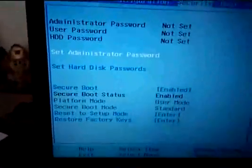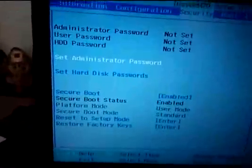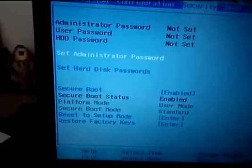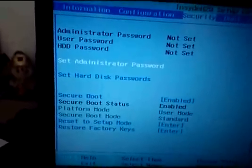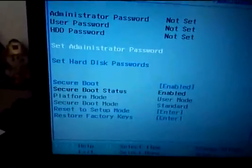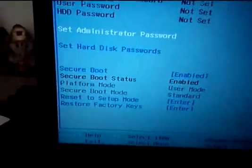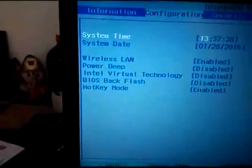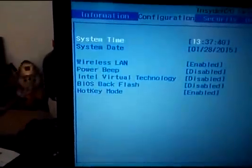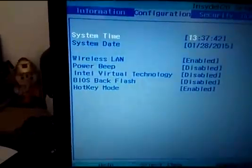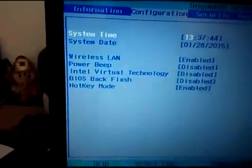So if the admin password or HDD password gets lost, you'll have to go to the service center and change the motherboard. I think there is no way out. I haven't found it anywhere on the net. And in the configuration, your system, wireless, powerless beep, Intel Virtual Technology, BIOS backup, hotkey information.